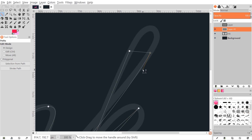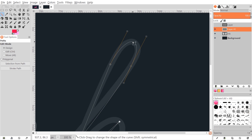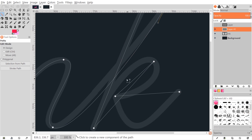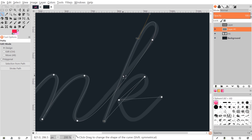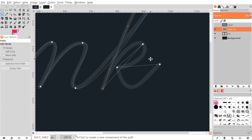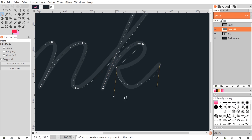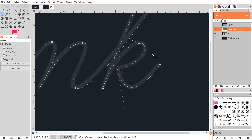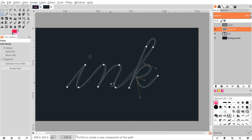Continue adjusting handles for each part of the text — pulling the line, creating curves, and making handles parallel for smooth results. Work through each letter including 'K', adjusting the handles as needed, zooming in and out to check the result. Keep refining until the path follows the text well. It takes a little practice but the results are worth it.